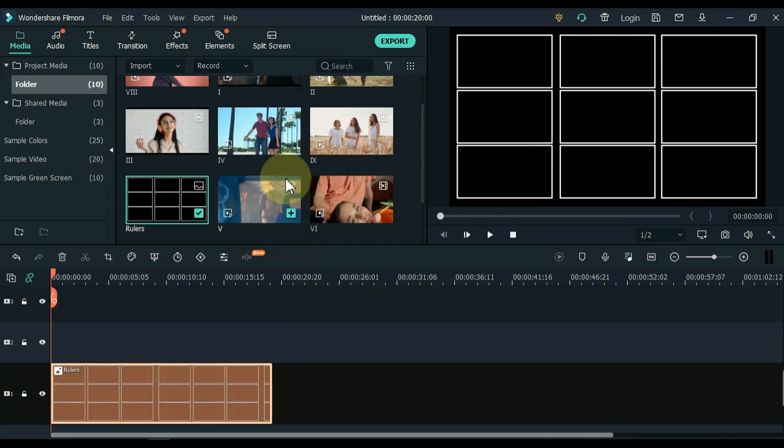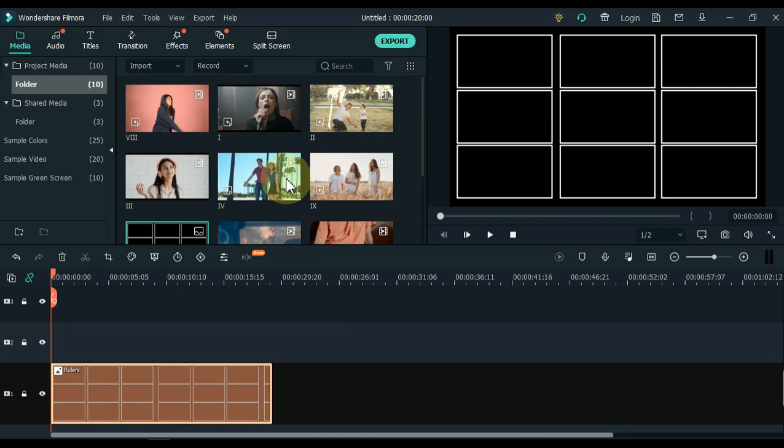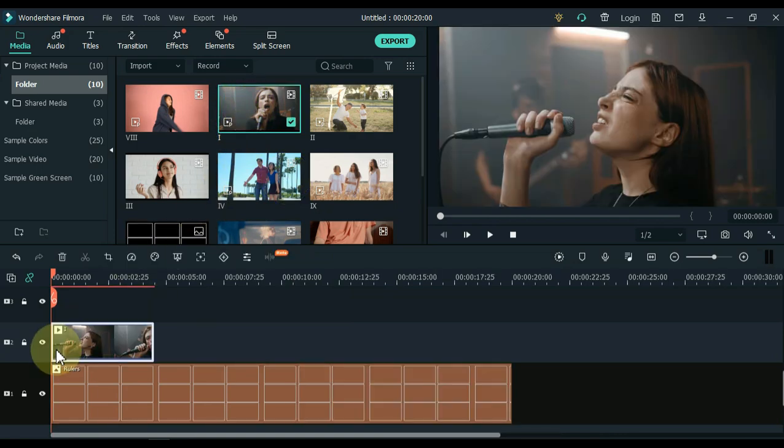I have 9 videos here in the media. I will drag all these videos into separate tracks. You can drag any video to any track.